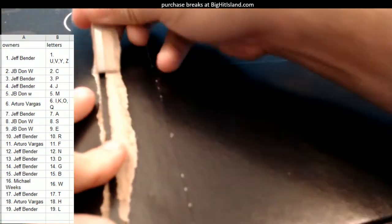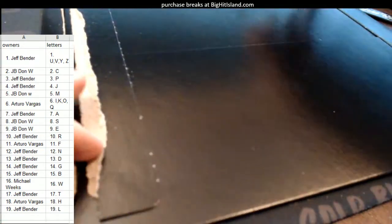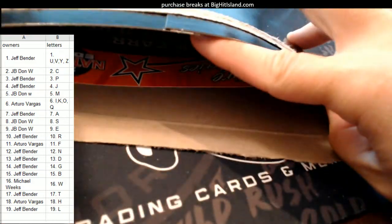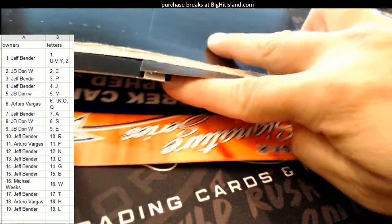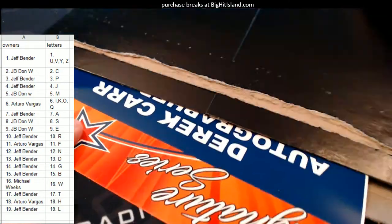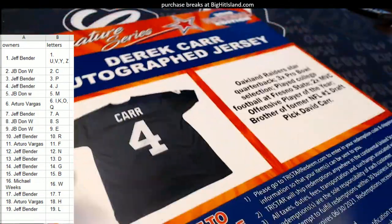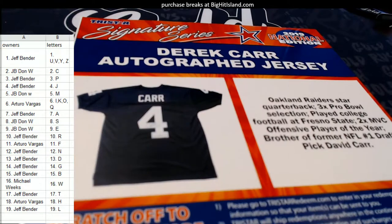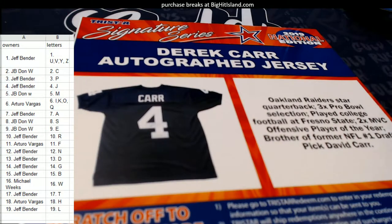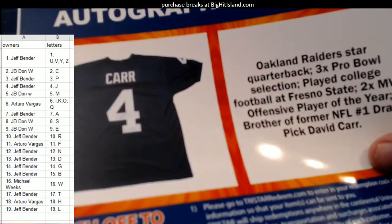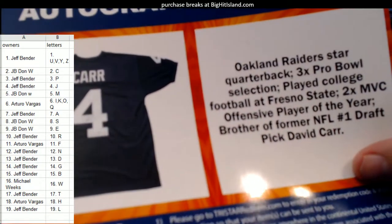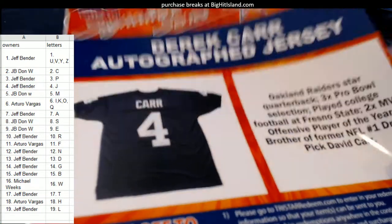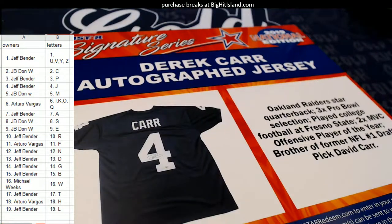All right. It looks like a Derek Carr autographed jersey. Look at that. Oakland Raiders. Wow dude, that's nasty. That's a great hit. Derek Carr autographed jersey, three-time Pro Bowl selection. Man, that's nasty. Who's got the letter C?